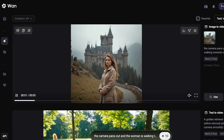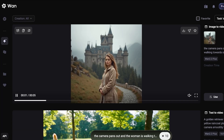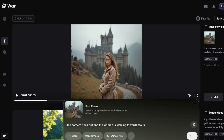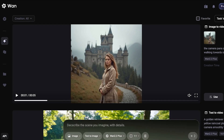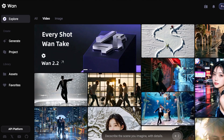Just like that, you can get started creating your own videos with just a singular image. Not only can you create these amazing videos, but if you want to create the images first, you can click on the bottom, select Image, create your image there, and then convert that into a video — all within Wan.